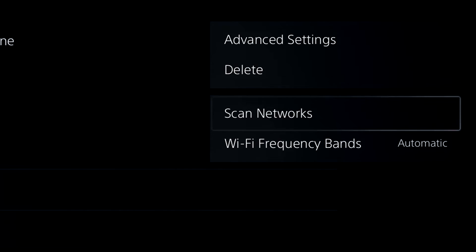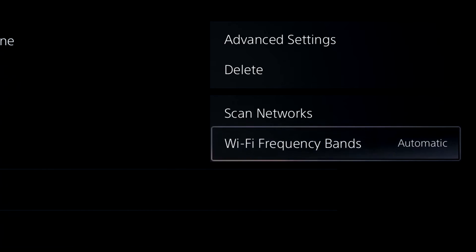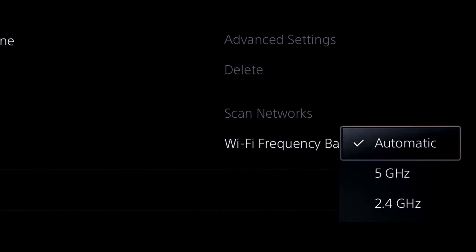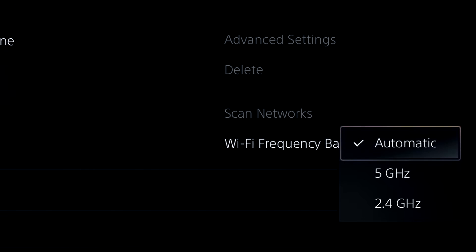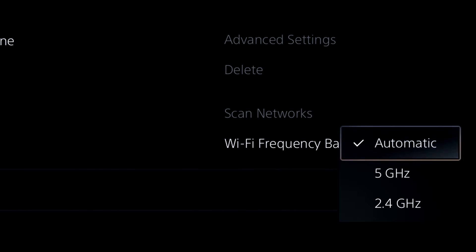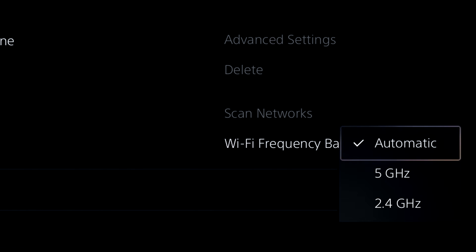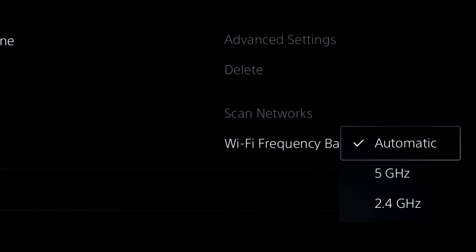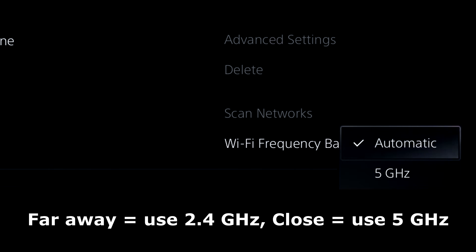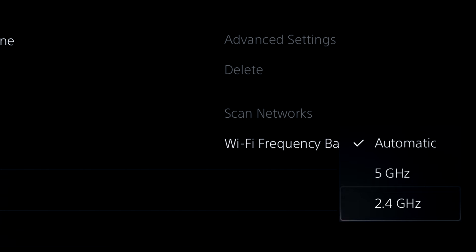So the first thing we're going to be looking at is WiFi frequency bands. Now the default setting is set to automatic. However, we are going to be adjusting this depending on how far away your console is from your internet router. So if you're far away from your router, it's better to actually use 2.4 gigahertz per second, which is sacrificing internet speed for distance.